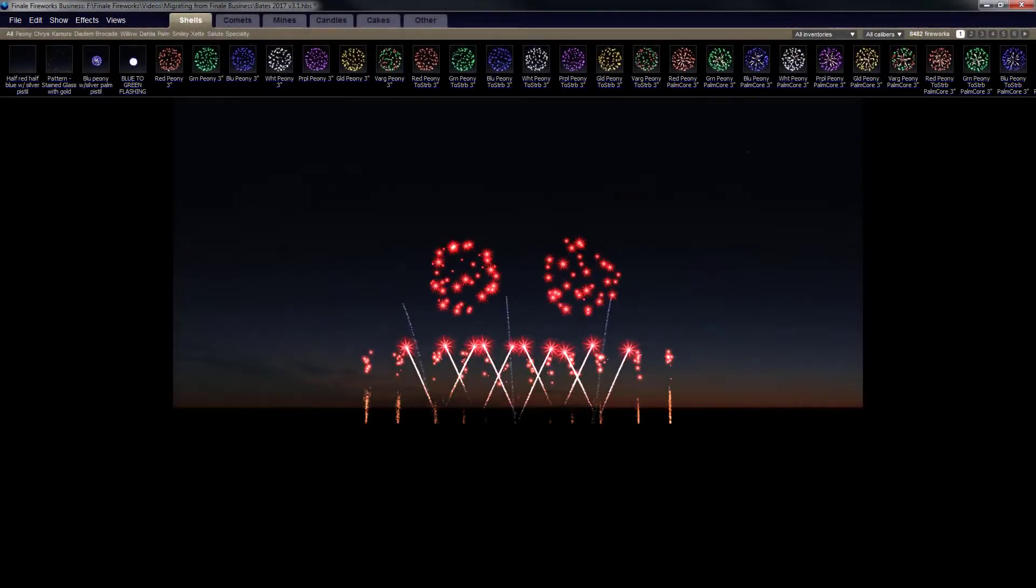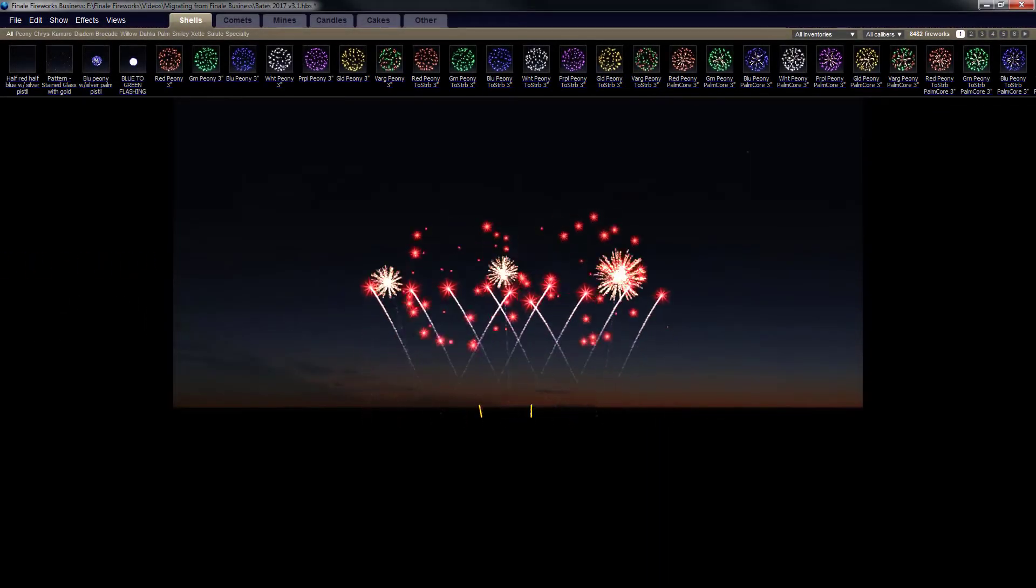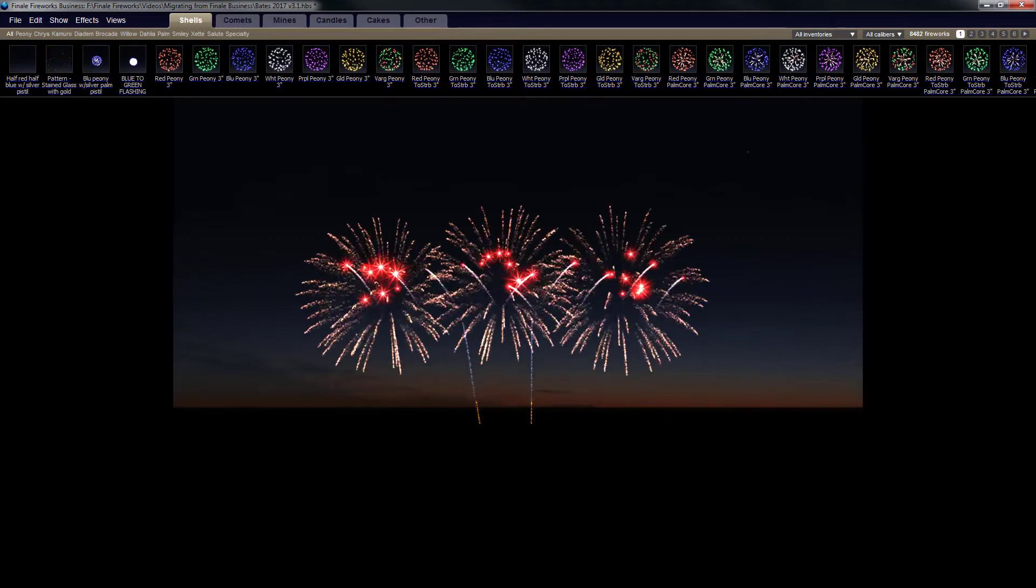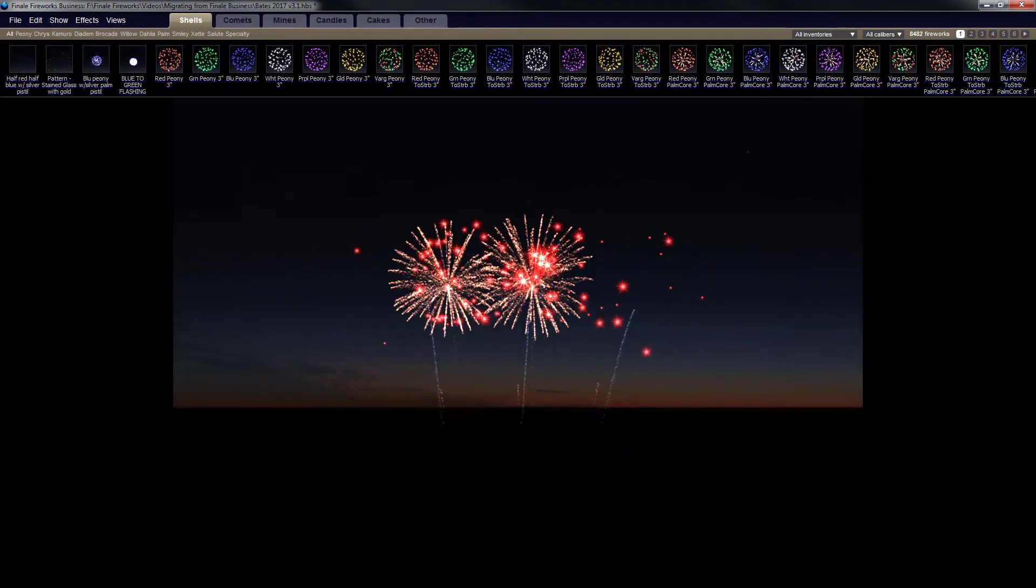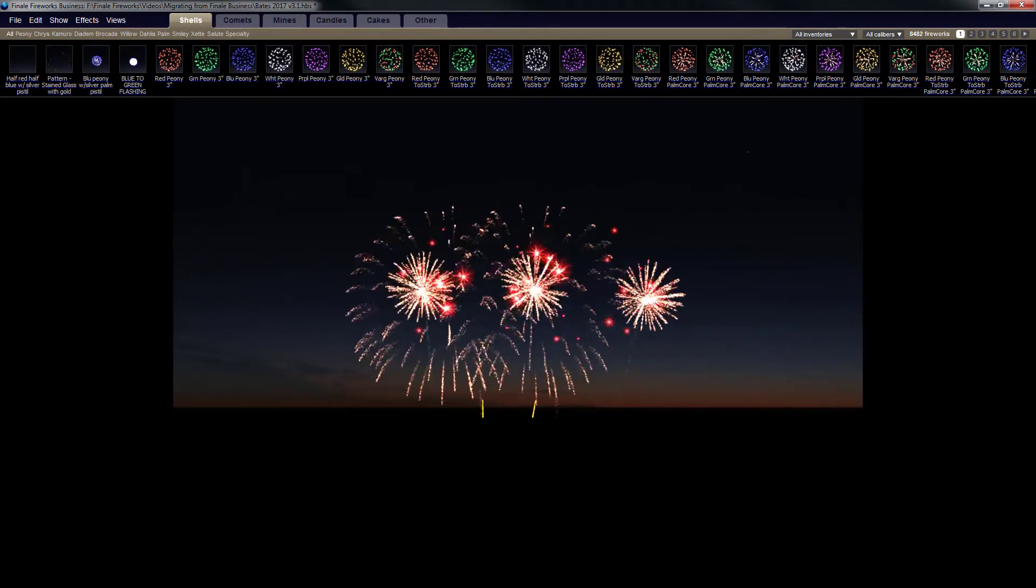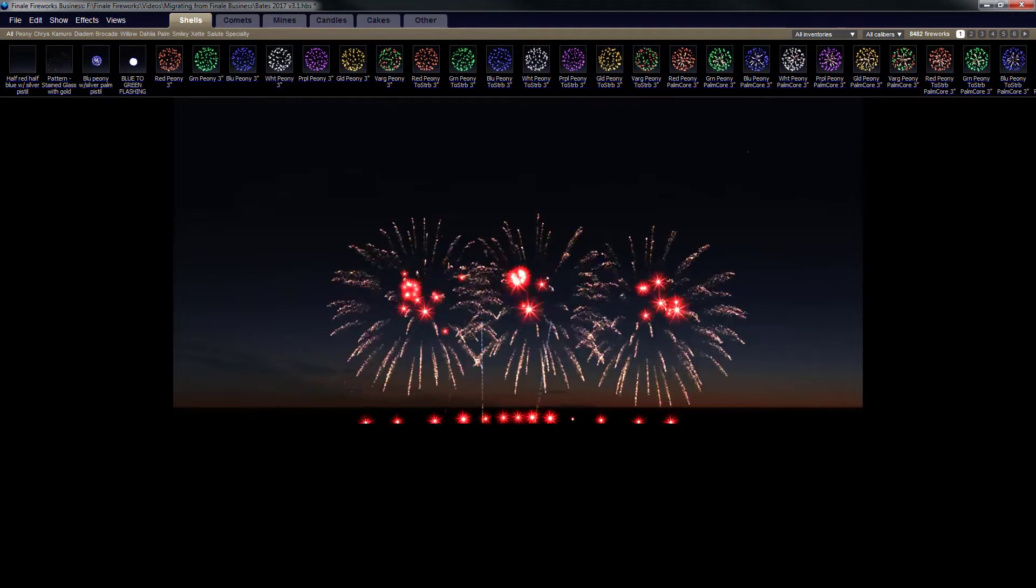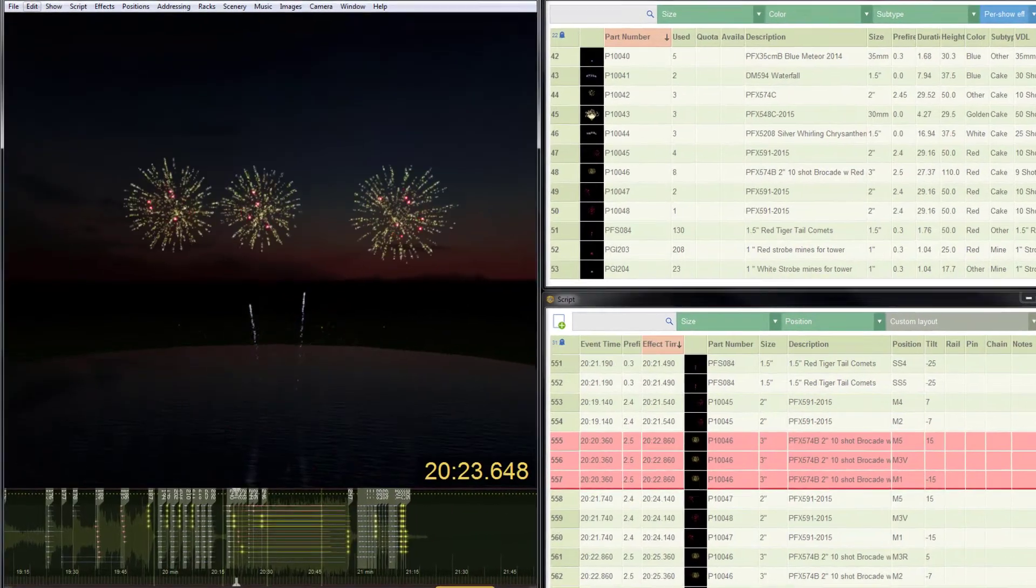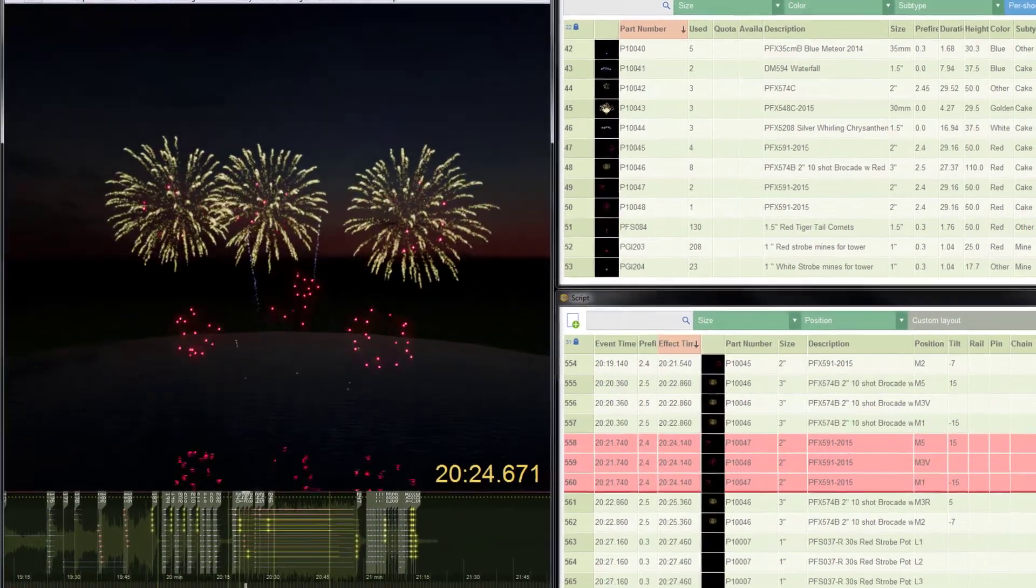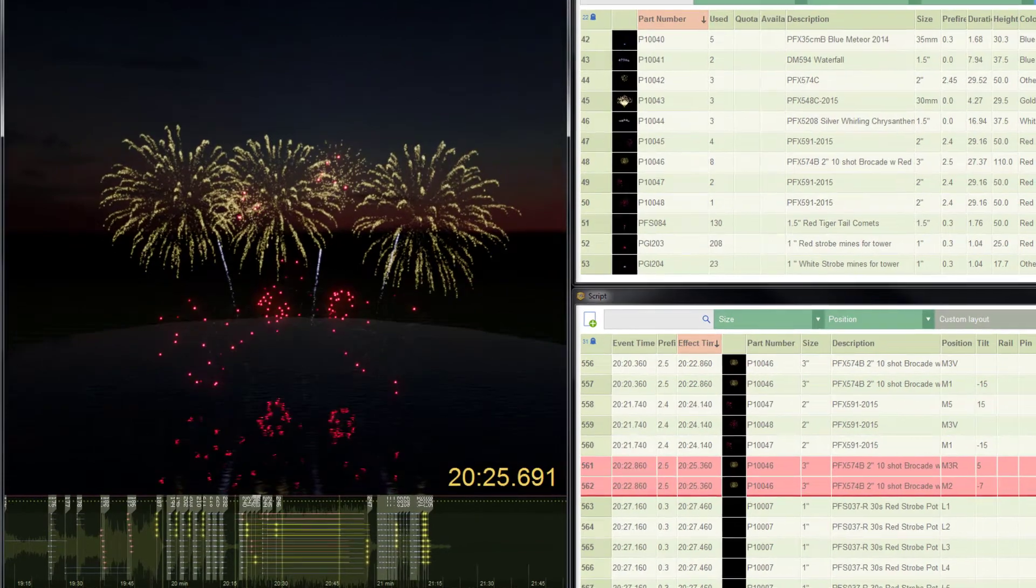Hi, this is Drew with Finale. One of the questions we get the most is how to move effects from Finale Business into Finale 3D. Today I'm really excited to announce that we've made some major improvements in reverse engineering Finale Business simulations.